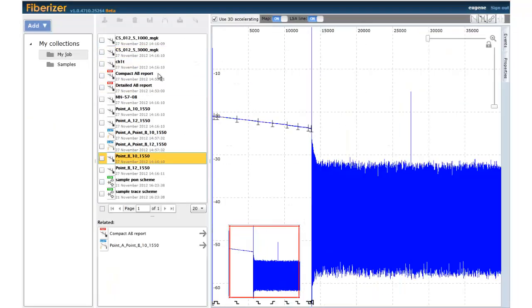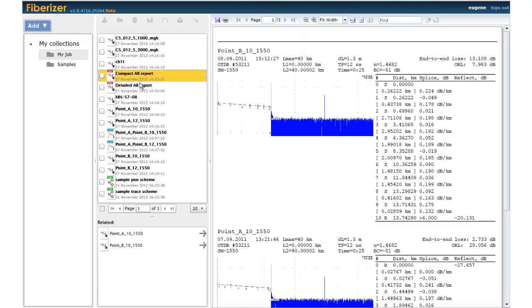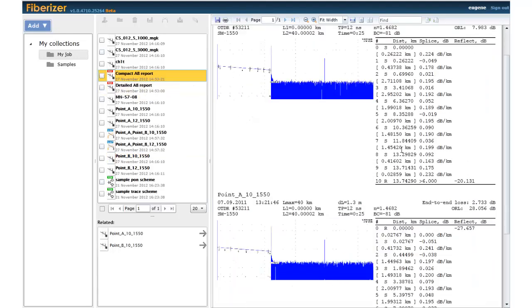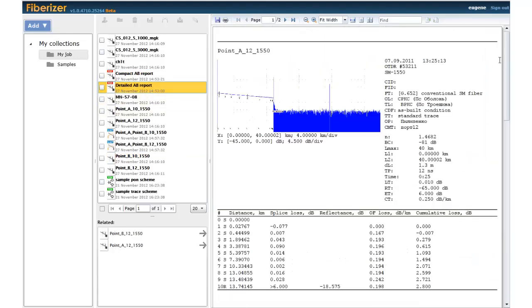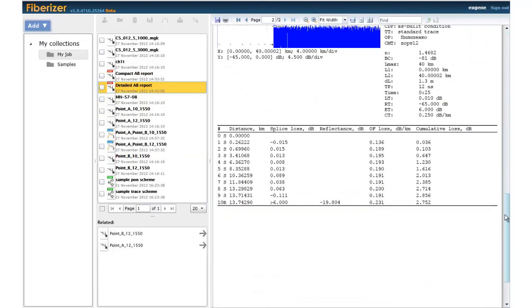You can also create compact or detailed PDF reports based on your OTDR traces.